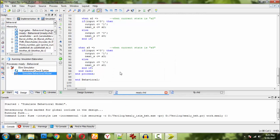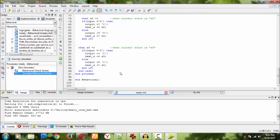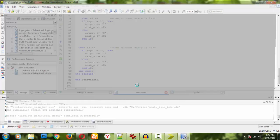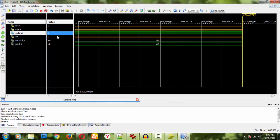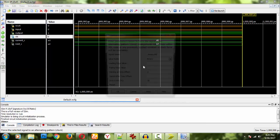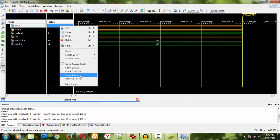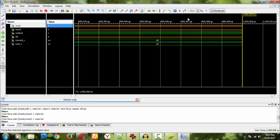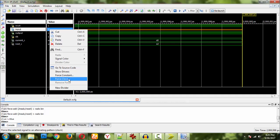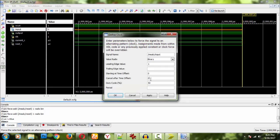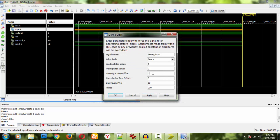Now let's simulate it. Let me force the clock with values one, zero and period 100, then apply. First I'll force reset as a constant and apply. Then I'll give the input — force clock one, zero with period 200 and apply. Now let me remove the reset by forcing constant reset to zero and enter.